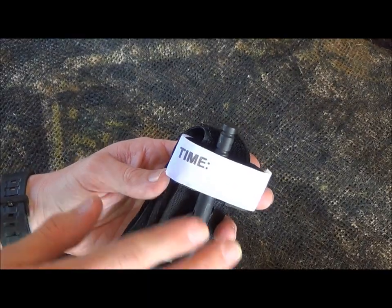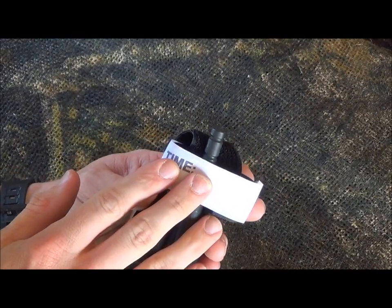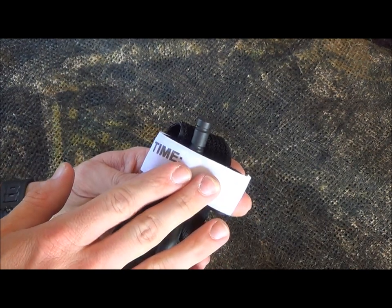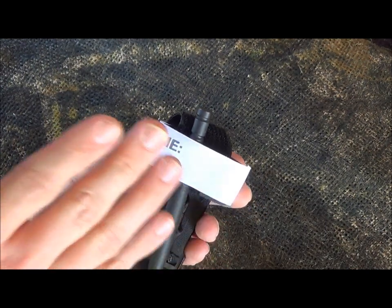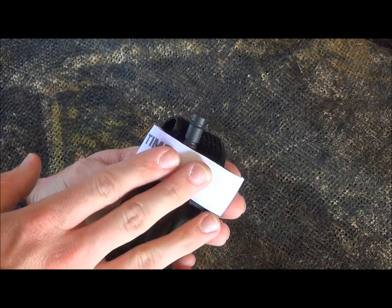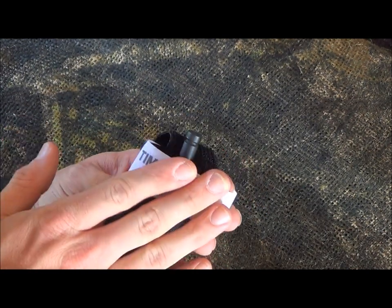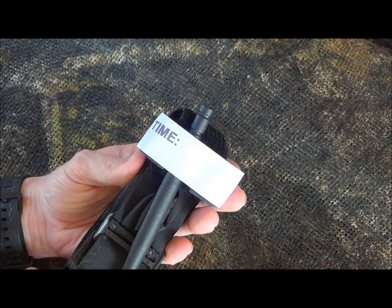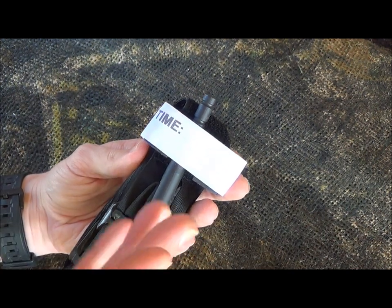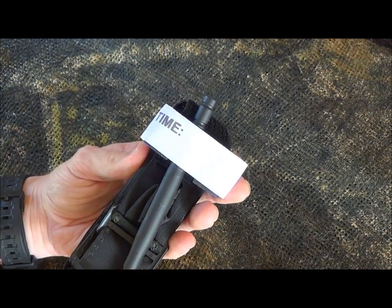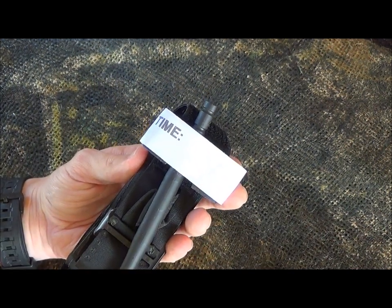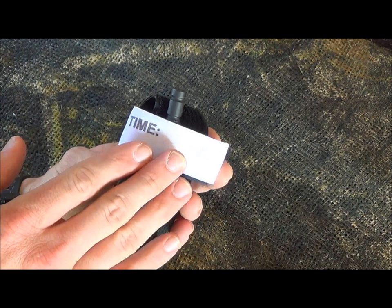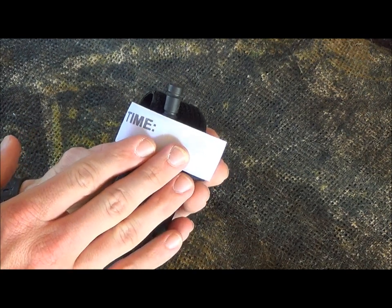As you can see here on the cat tourniquet, it does have a place to write the time that you apply the tourniquet, and that's what this video is mainly talking about is time. I've done a video on how to apply it. There's a ton of videos out there on YouTube on how to apply it, but we're going to talk about the time.